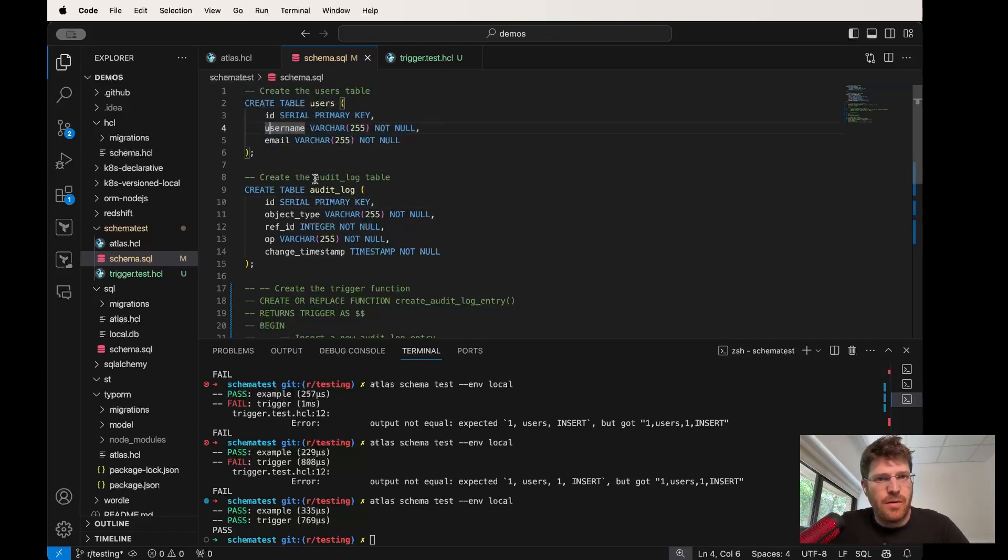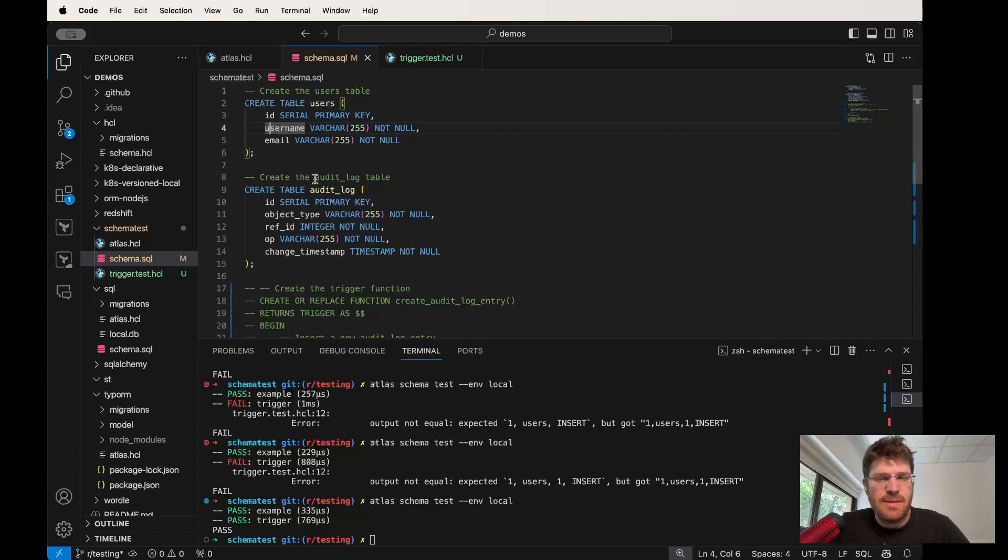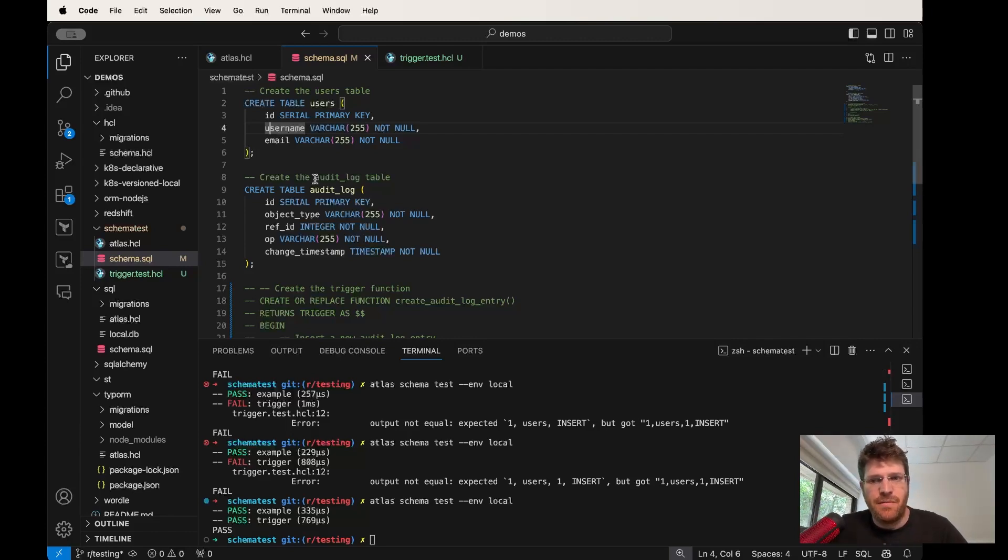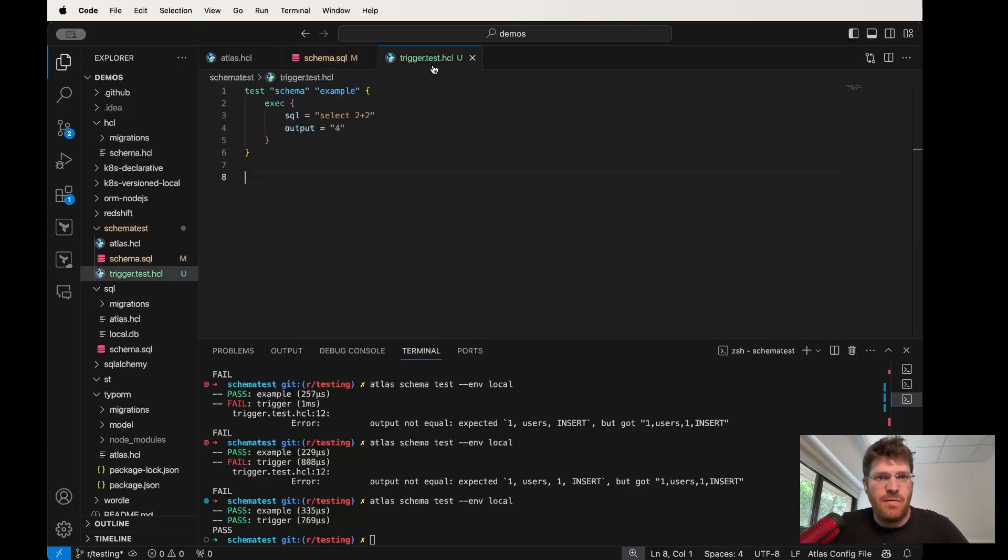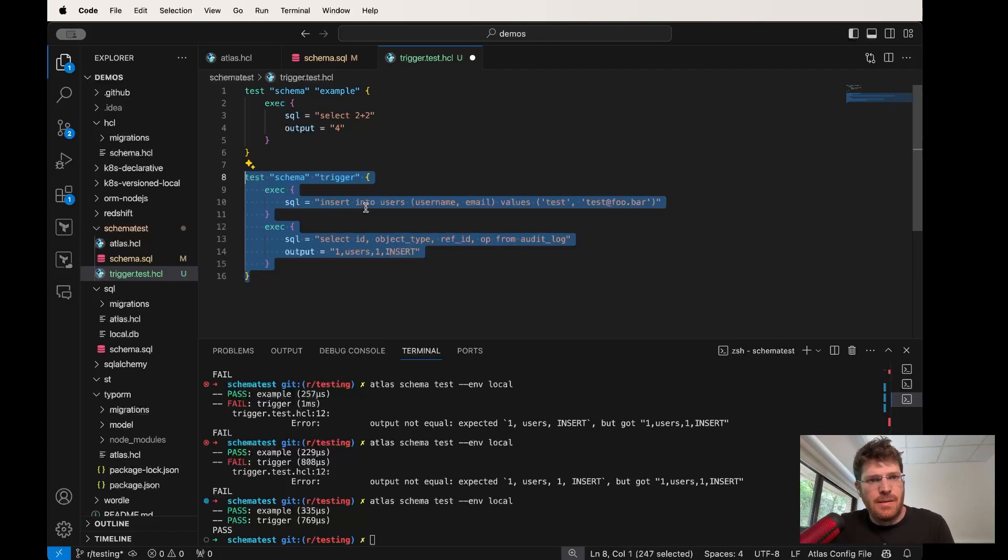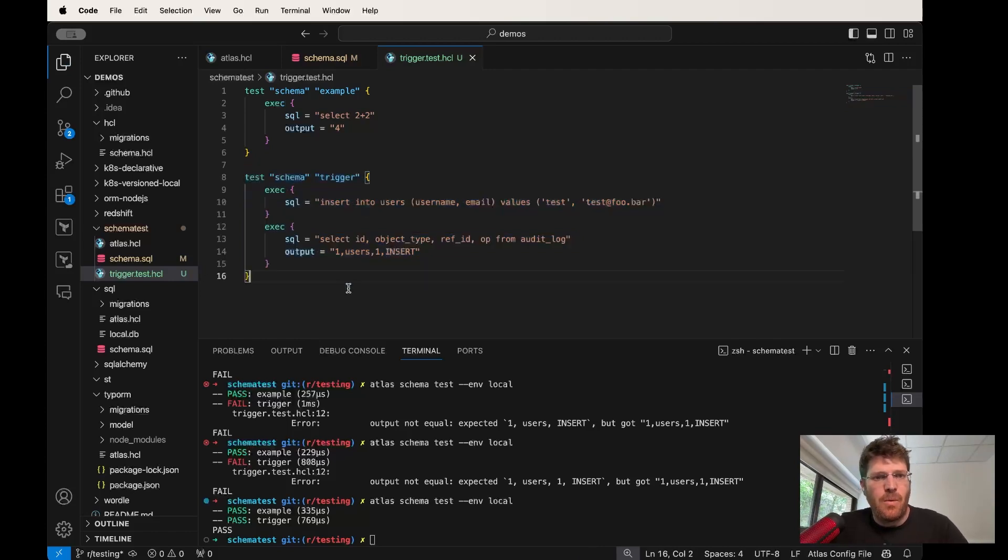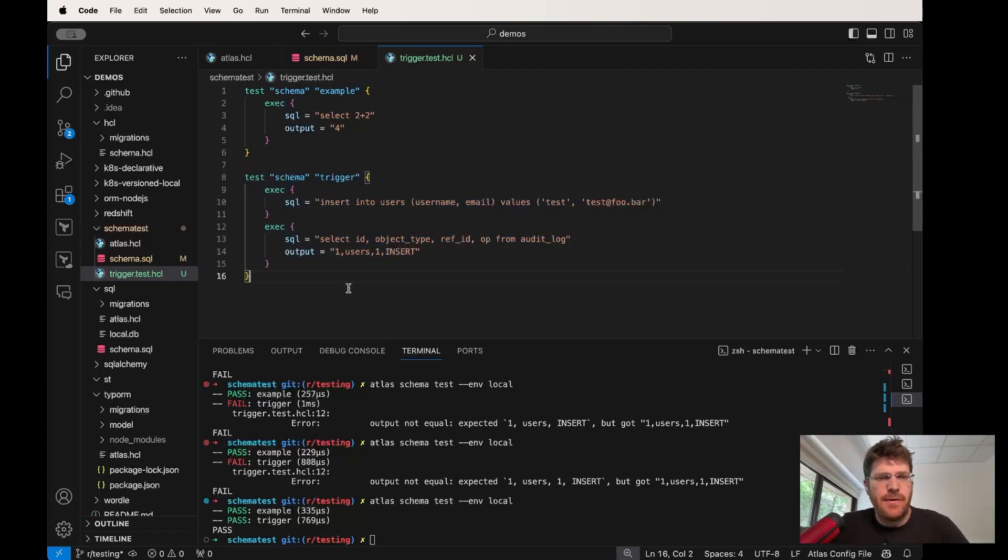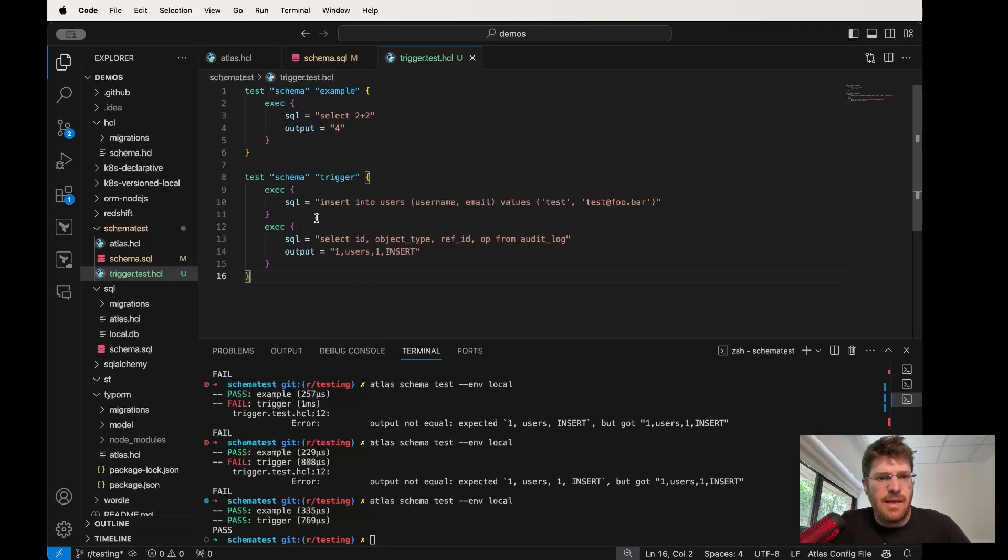I'm going to do this using trigger functions. But let's start our process by first defining our expectations by first creating our red test case before we implement the code. So what you're going to see here is a very simple test case. It has two parts.